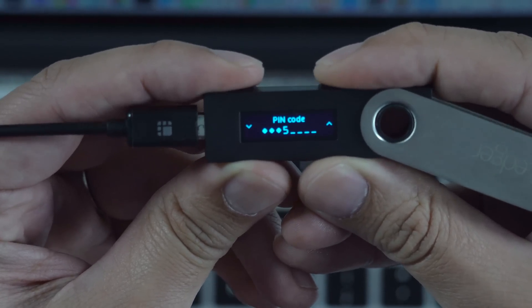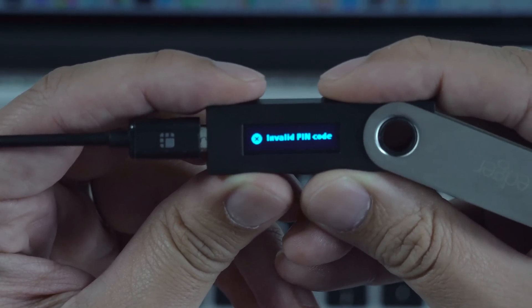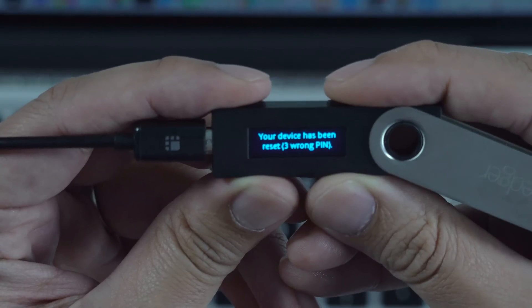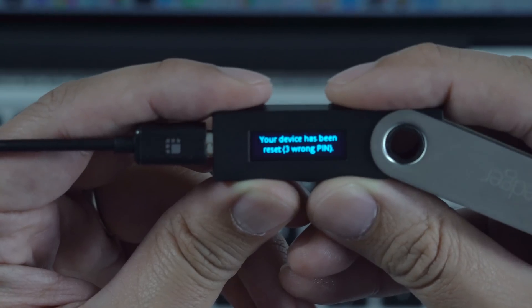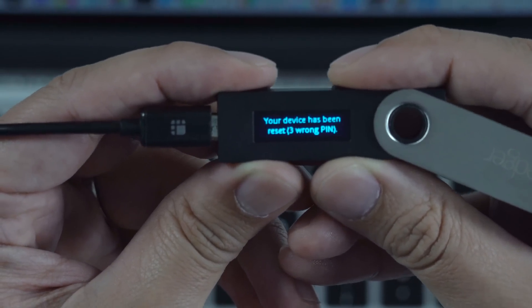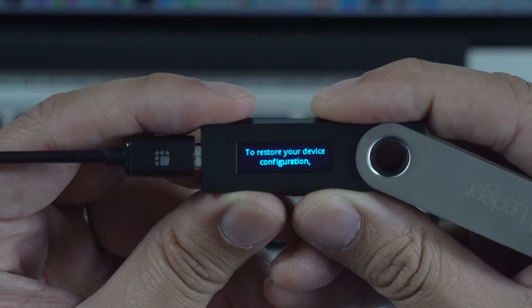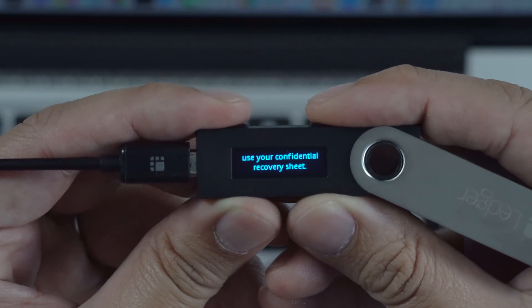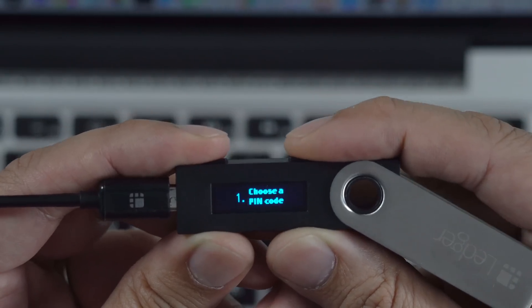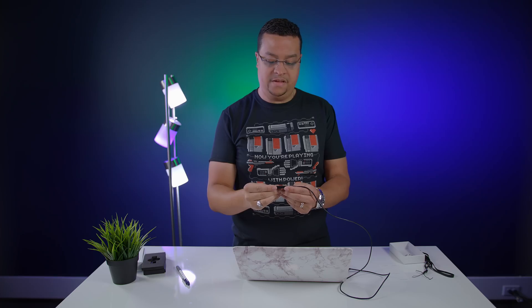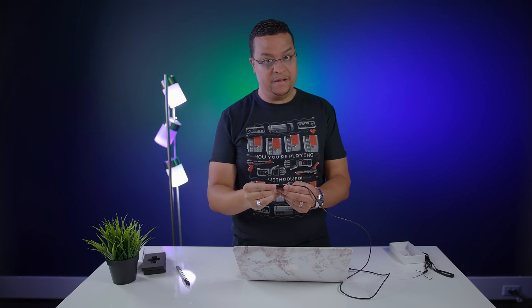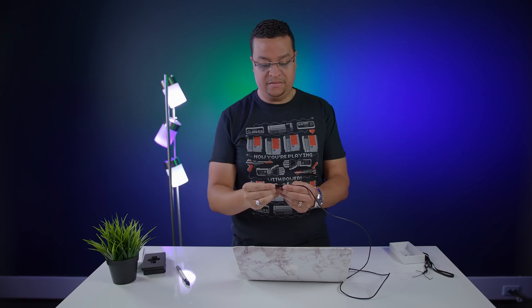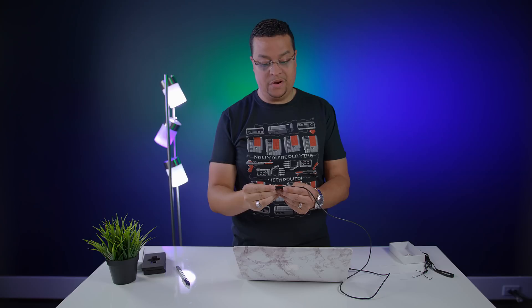And I'm just going to confirm. Valid pin. Device has been reset. Three wrong pins. So it's now reset. To restore your device configuration, use your confidential recovery sheet. Restore configuration. Choose a pin code. Now it says enter your recovery phrase. This is the part where you whip out that recovery sheet and you enter 24 different words.